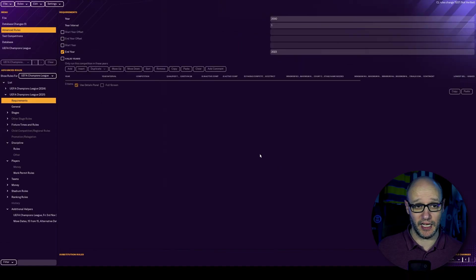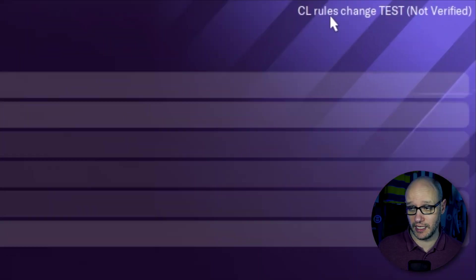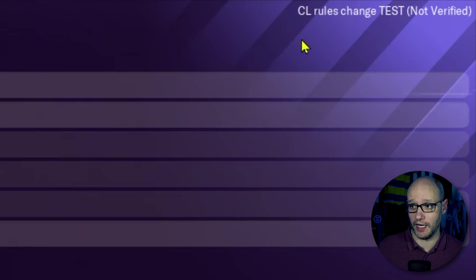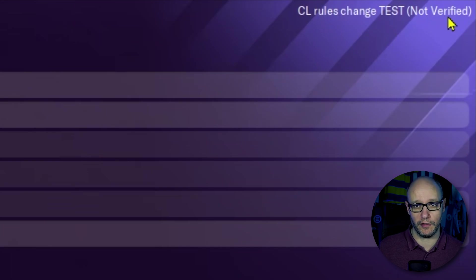Once that's saved, if you look up in the top right corner, it tells you your saved name for your editor file, but it also says not verified. That means it will not work in the game. You need to verify any rule changes before it can work in the game. Database changes, it does not need to be verified.